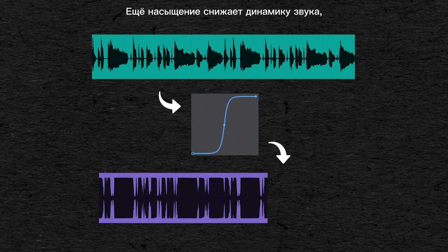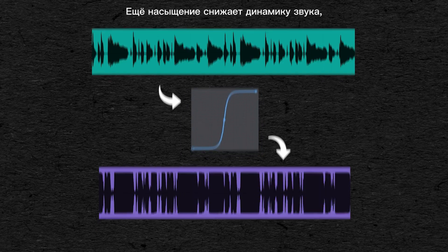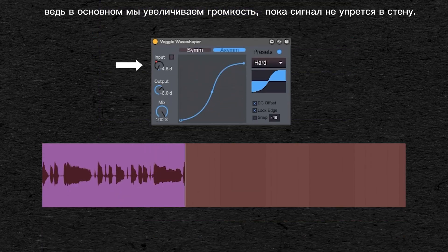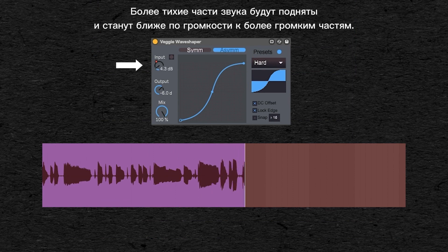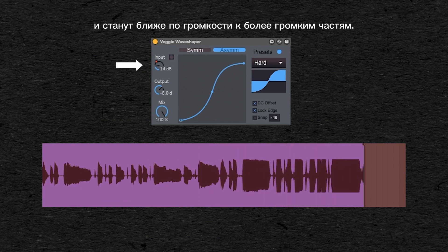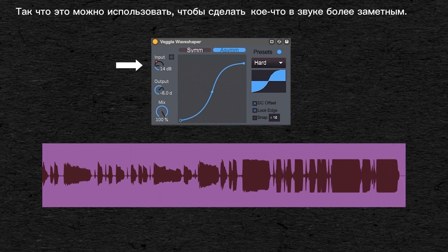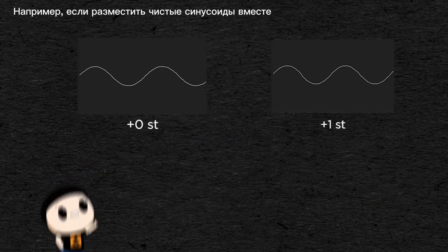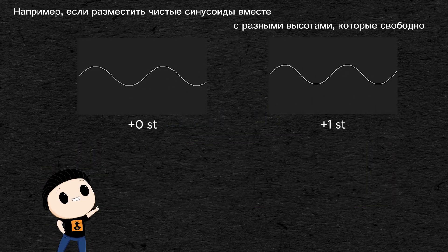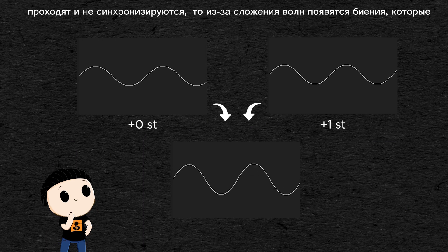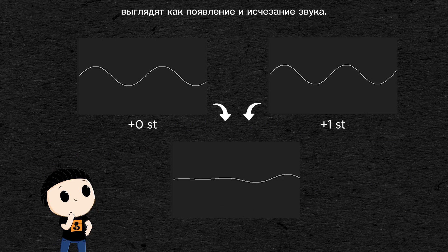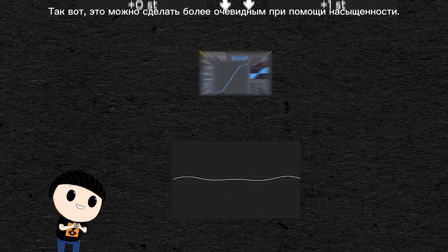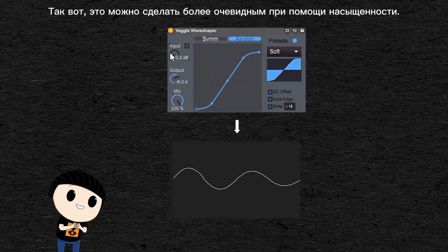Also, a saturation reduces the dynamic of a sound. As we basically turn the volume up until the signal hits a wall, the quieter parts of the sound will be brought up and be closer in volume to the louder parts. So we can use it to make discrete things in the sound more prominent, or to squash several sounds together and make new textures appear. For example, if we play several sine waves together at different pitches, they'll go in and out of sync. Due to phase cancellation, it will make the sound appear and disappear — and you can make that more obvious with a saturation.